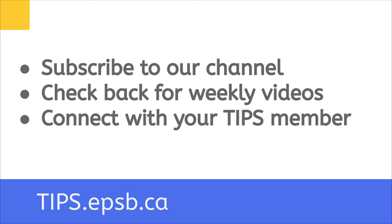Anyways, that is it for this Google Workspace update. If you have any questions about Google Workspace or any kind of tech tool that you want to use in your classroom, please reach out to the tips team or head to our website tips.epsb.ca, as well as any of our playlists within YouTube. Have an awesome day. Thank you.